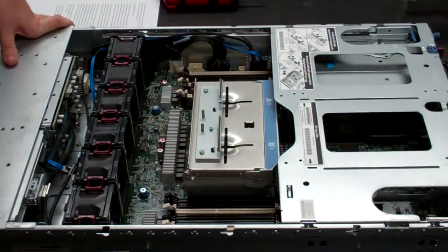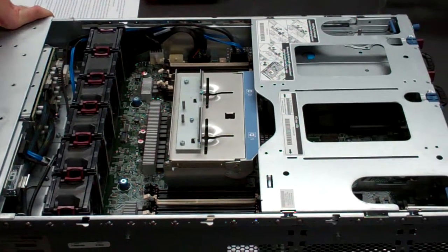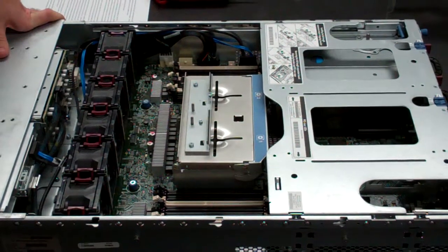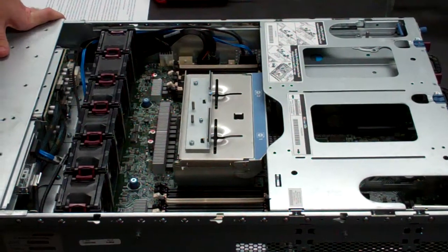Hi, I'm Dylan from Velocity Tech Solutions, and today I'm going to be doing an overview on the HP DL380 Generation 7 server.